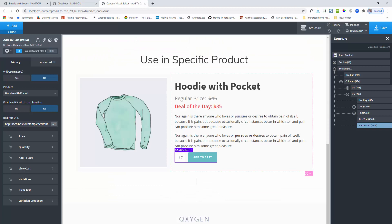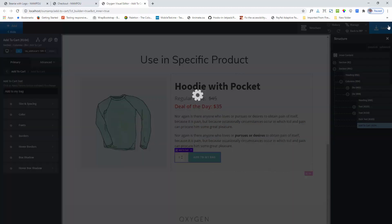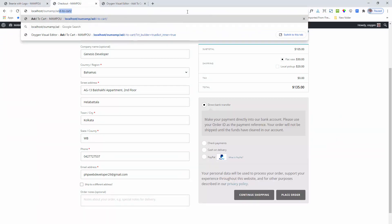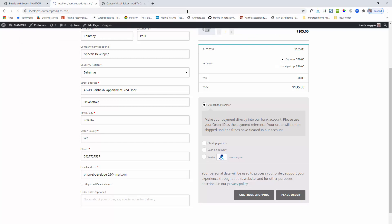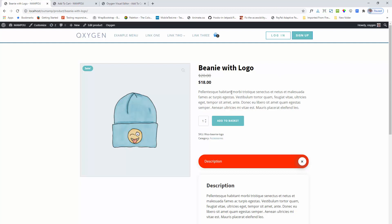You can also change the button text from here — like 'add to my bag' I am adding. You can see the changes and the text is changing. I added the same button on my single product page. Here is my button, the add to cart button.